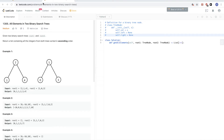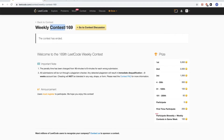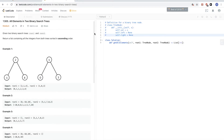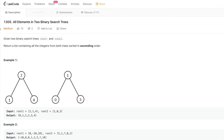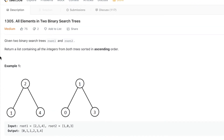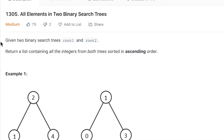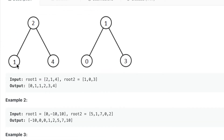Today we are doing LeetCode weekly contest 169, the second problem: 'All Elements in Two Binary Search Trees', problem 1305. Given two binary search trees root1 and root2, return a list containing all the integers from both trees sorted in ascending order. Basically, if we have two trees, we want to return a sorted merge of the numbers in both.